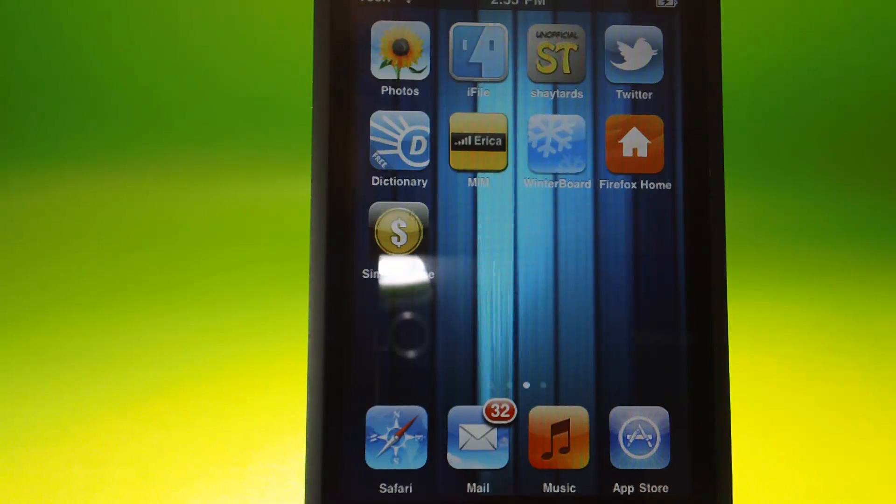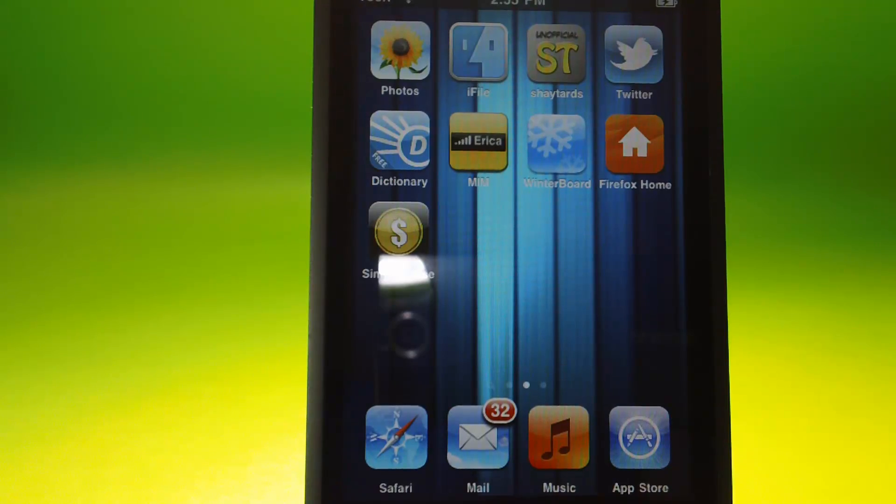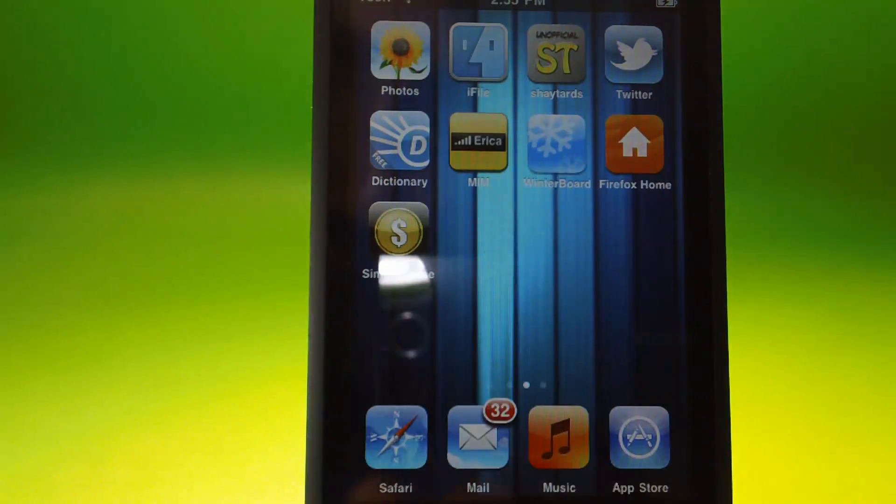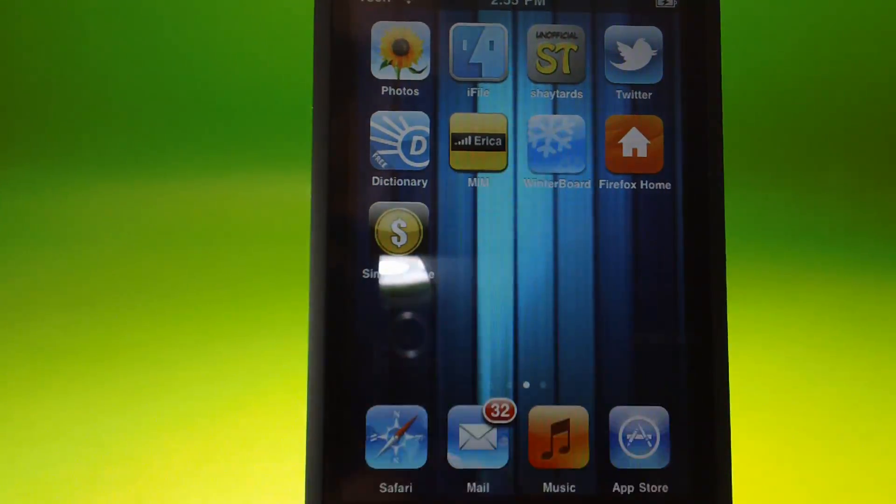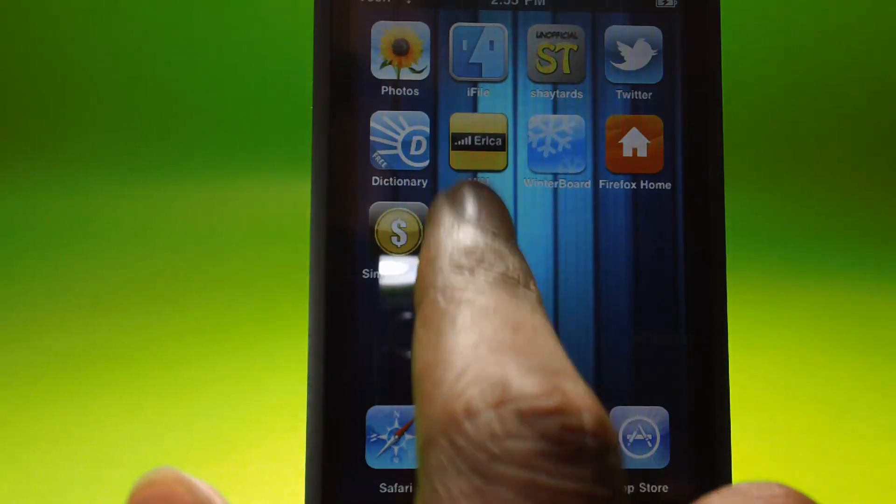I got some apps that I installed from Cydia, like iFile, Winterboard, MIM.